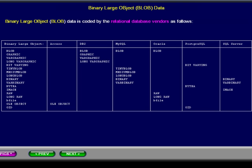BLOB, or Binary Large Object Data, is coded by the relational database vendors as shown. This is consolidated data that is very hard to find from other sources. As you can see, data type implementation varies greatly from one database to another. Please pause this presentation and study the details.